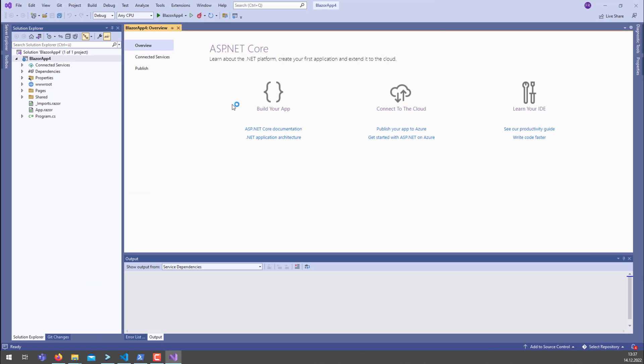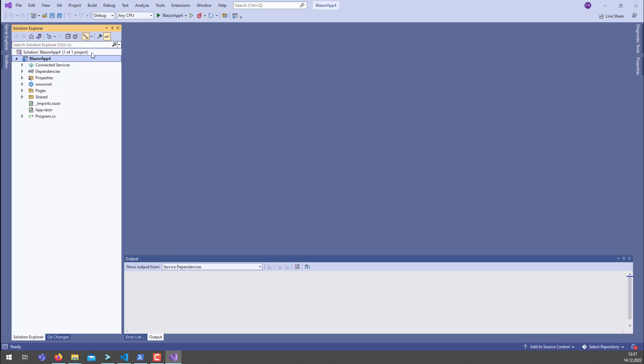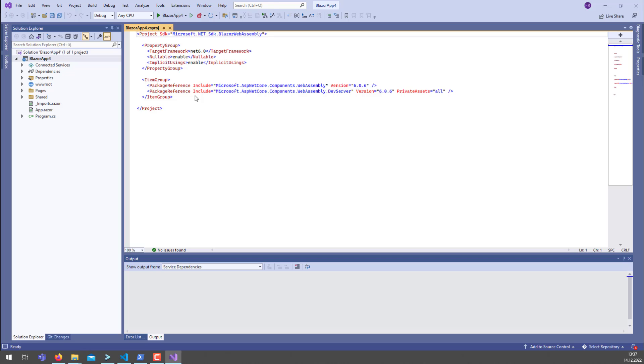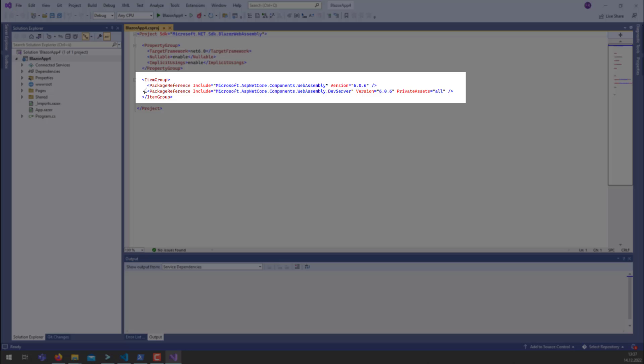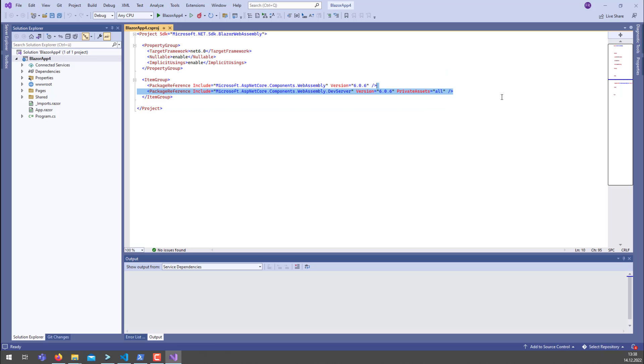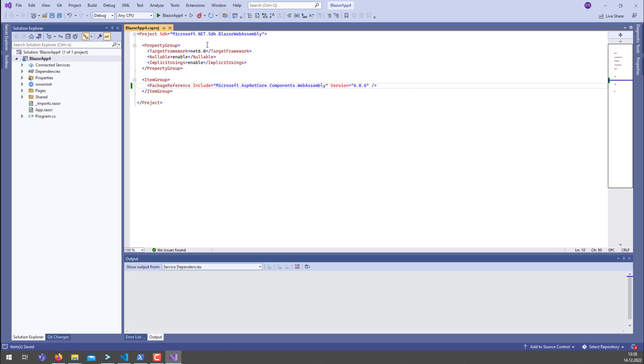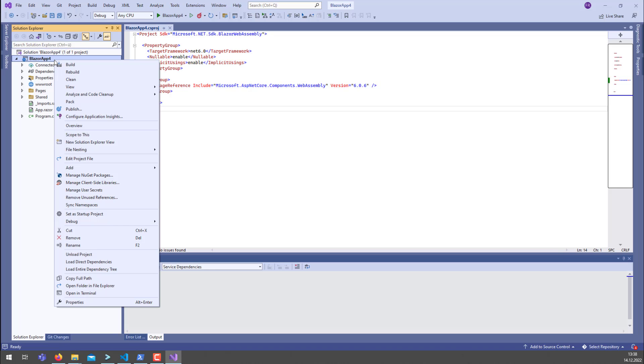Once Visual Studio has loaded the new project, what we can do is modify the packages. So the first thing we should do is remove the standard dev server.